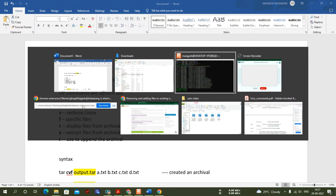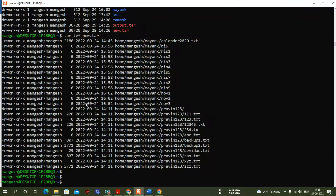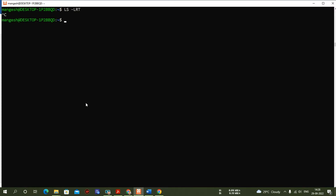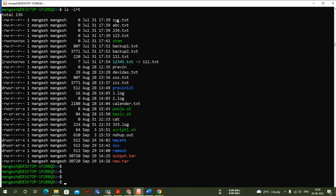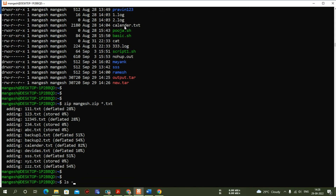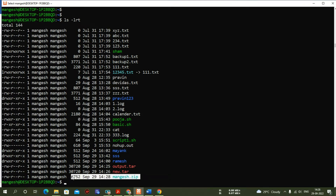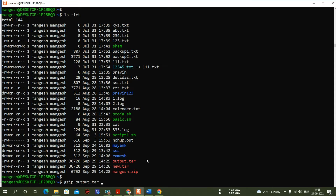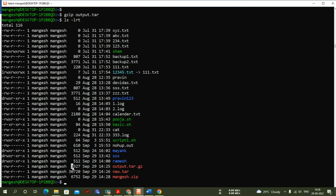You can also do the same thing with zip. Let me show some zip command practicals. The zip command is very simple: 'zip mangesh.zip *.txt' — that zips all text files from the current directory into mangesh.zip. The key difference between tar and zip is that zip also compresses the size, whereas tar does not compress by default. To compress a tar file you run 'gzip' on the output.tar file.